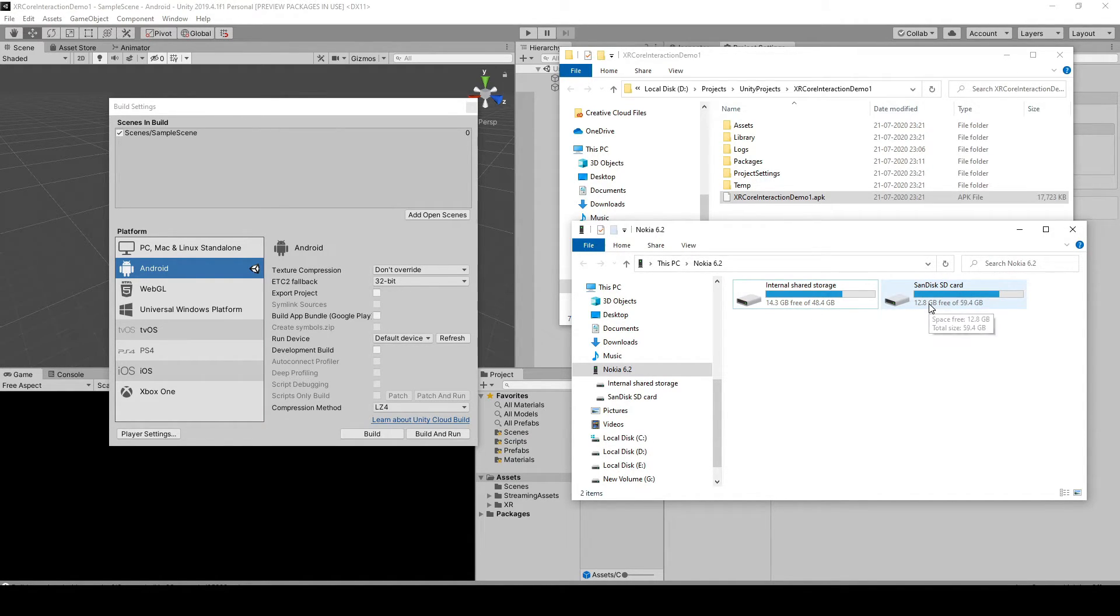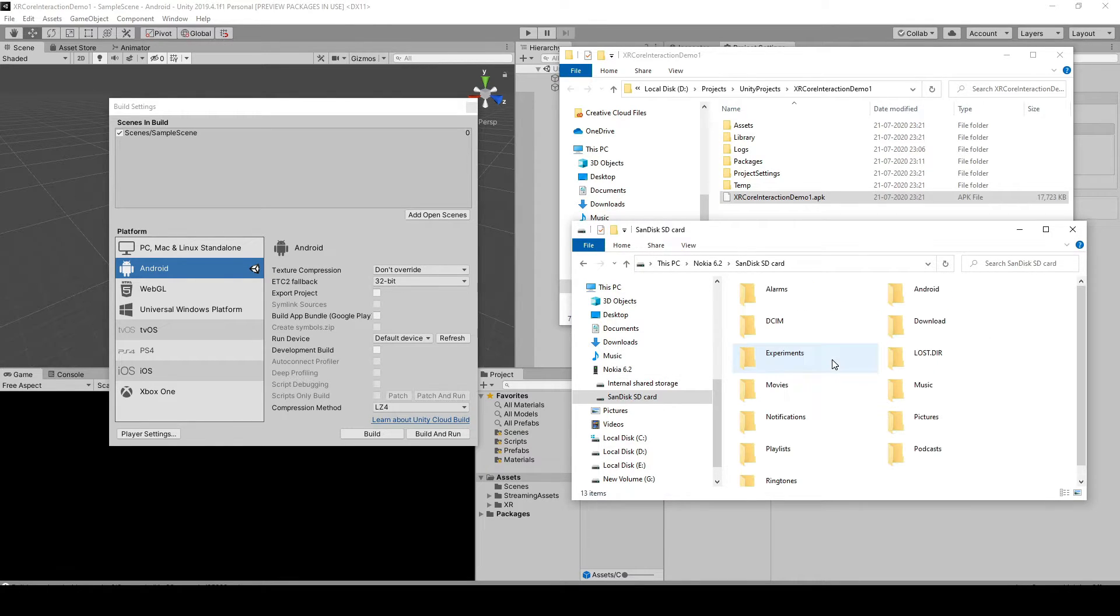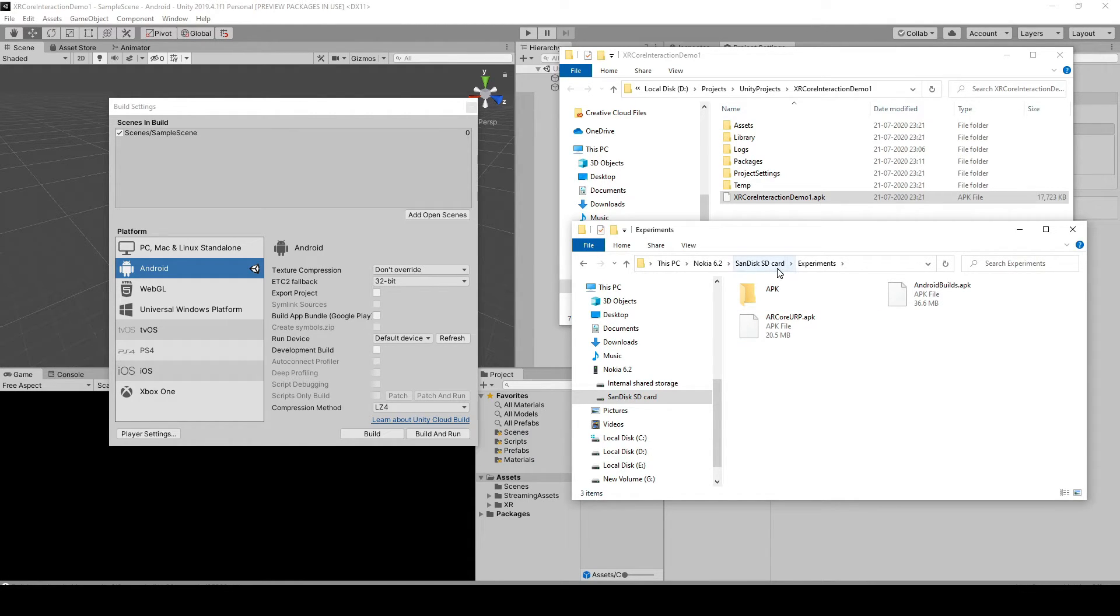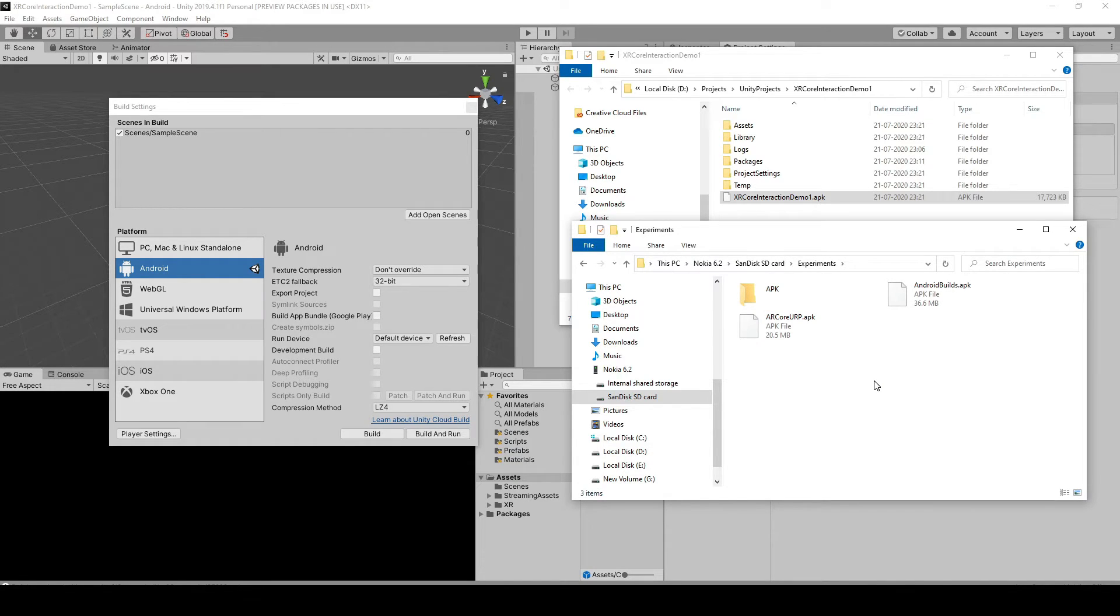I'm just gonna use my SD card and then you can save it wherever you want to. I'm just gonna save it inside SanDisk SD card experiments. Just make sure that you remember the path and you're able to navigate to that path in your phone.